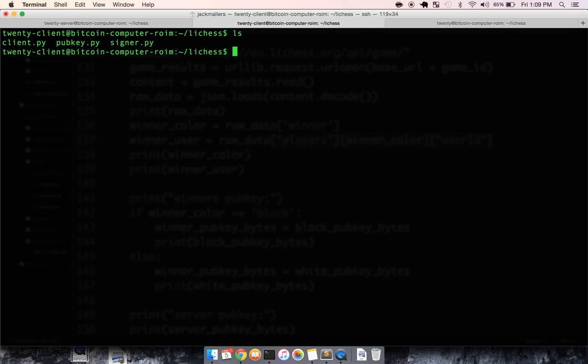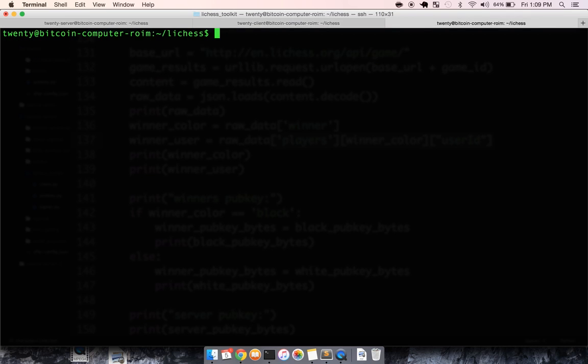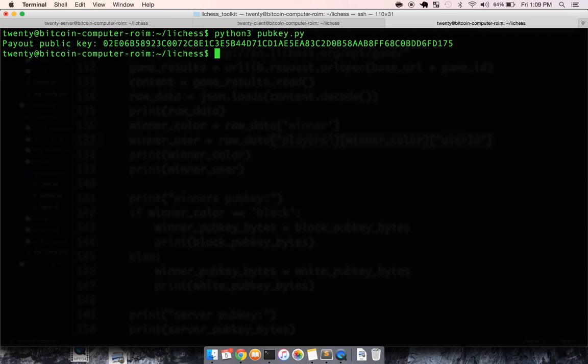So first you get these three files when you're using the server. And in order to create a smart contract in Bitcoin, specifically a multisig redeem script, you need to give the script all the public keys that are going to be involved. We can run Python 3 pubkey and it will return us a payout public key that we can use. So it did that for black. Let's do that for the white player.